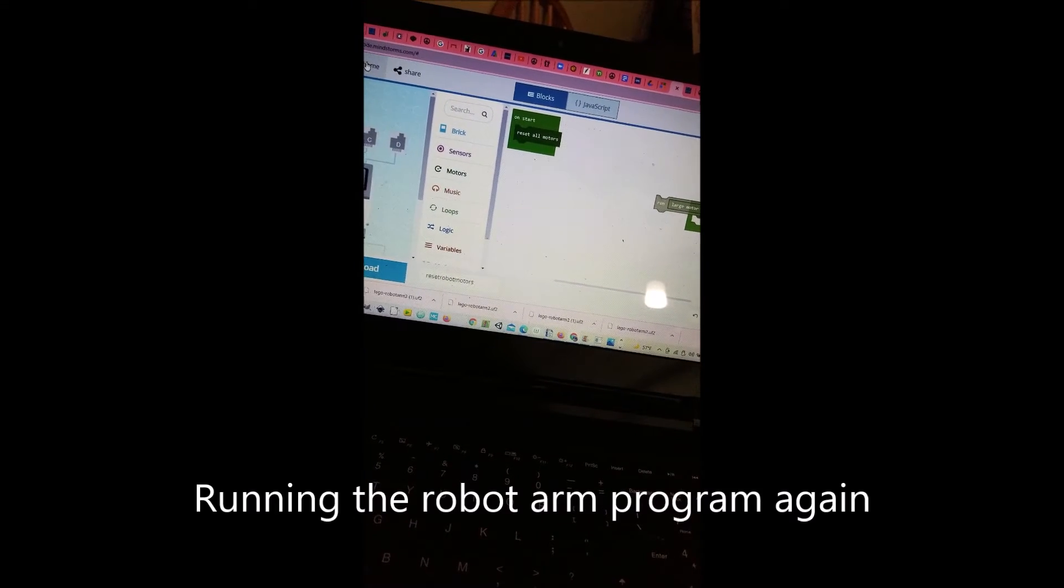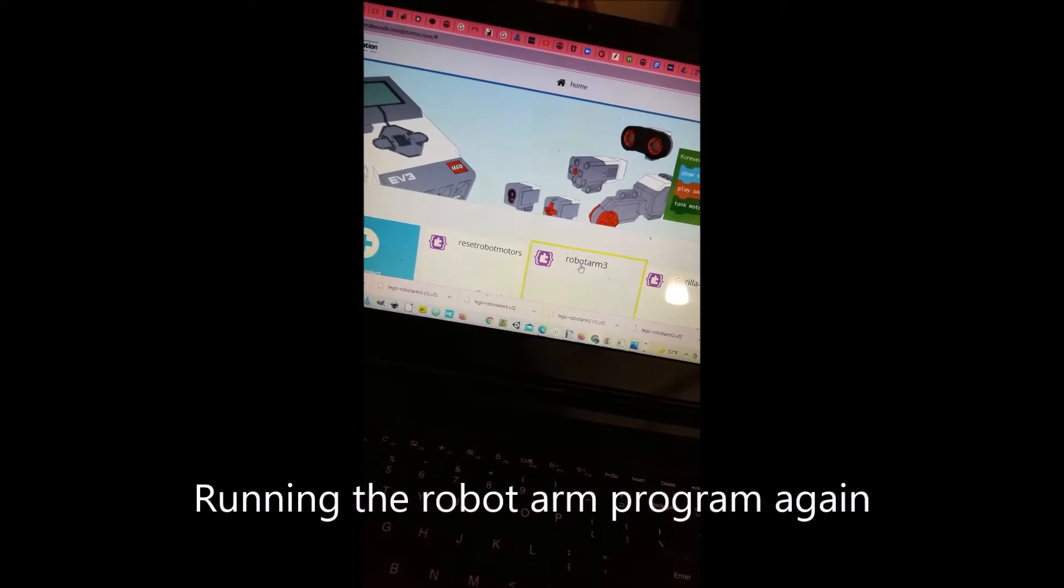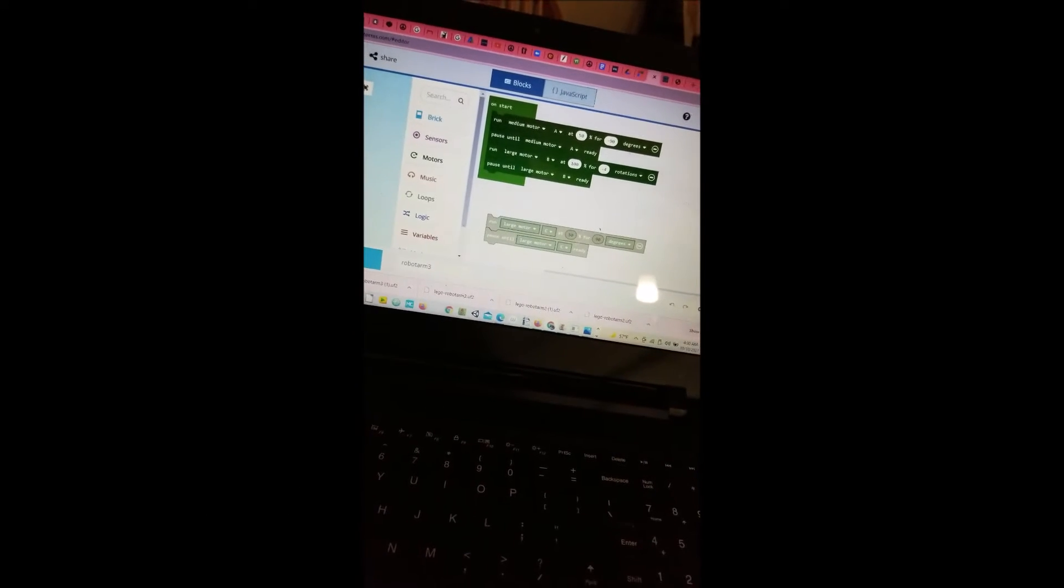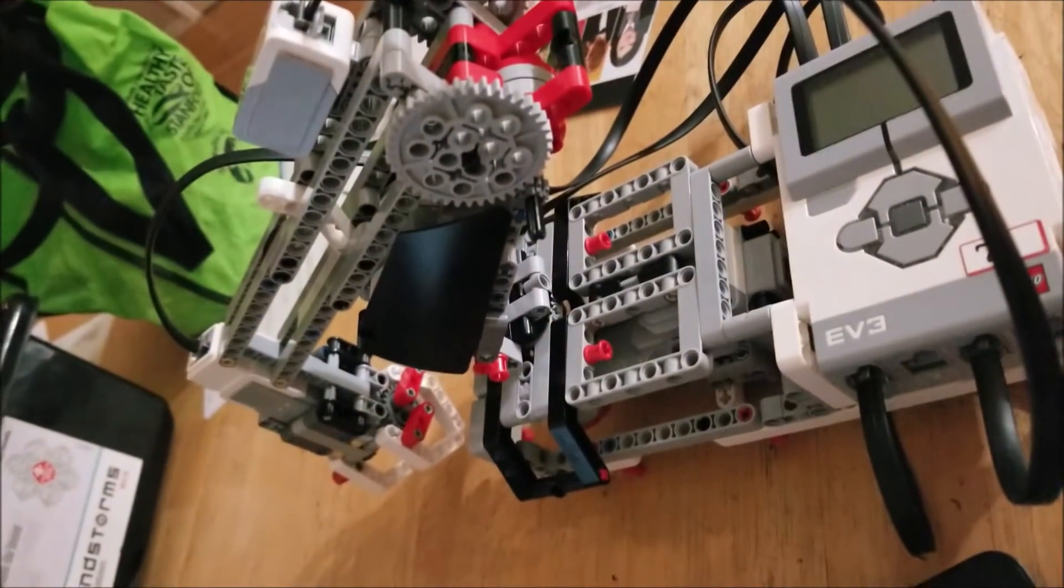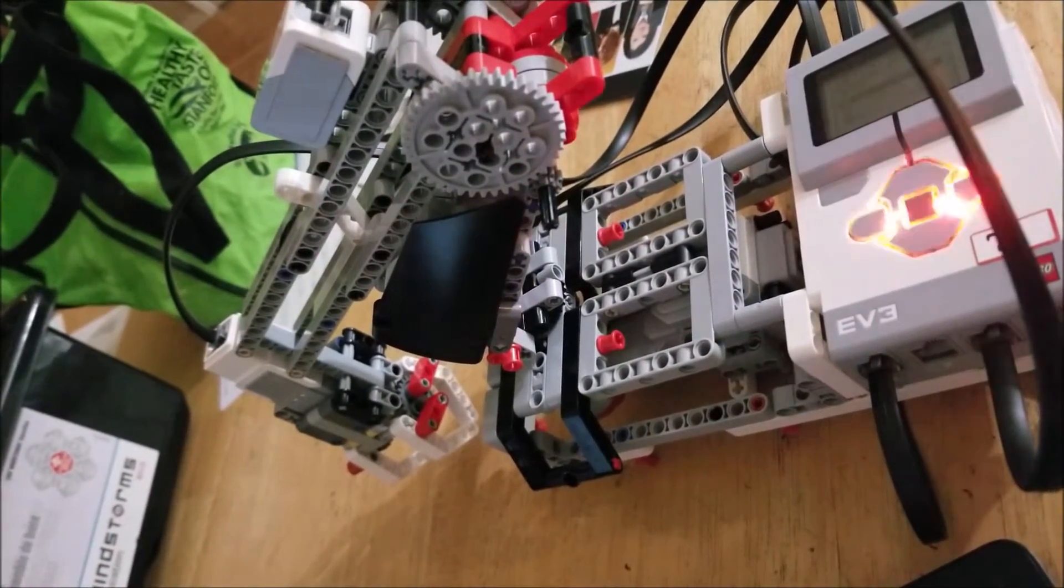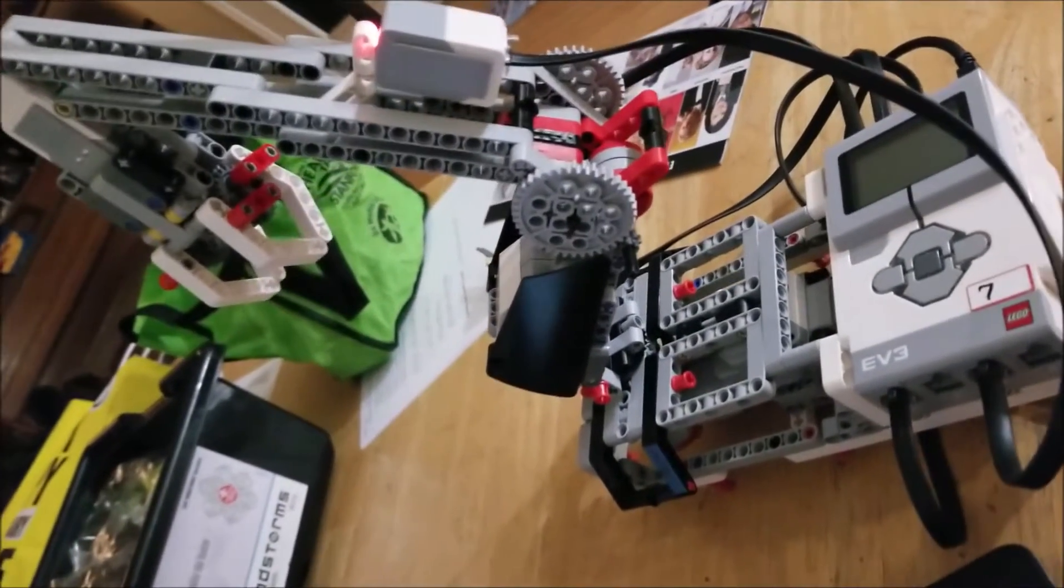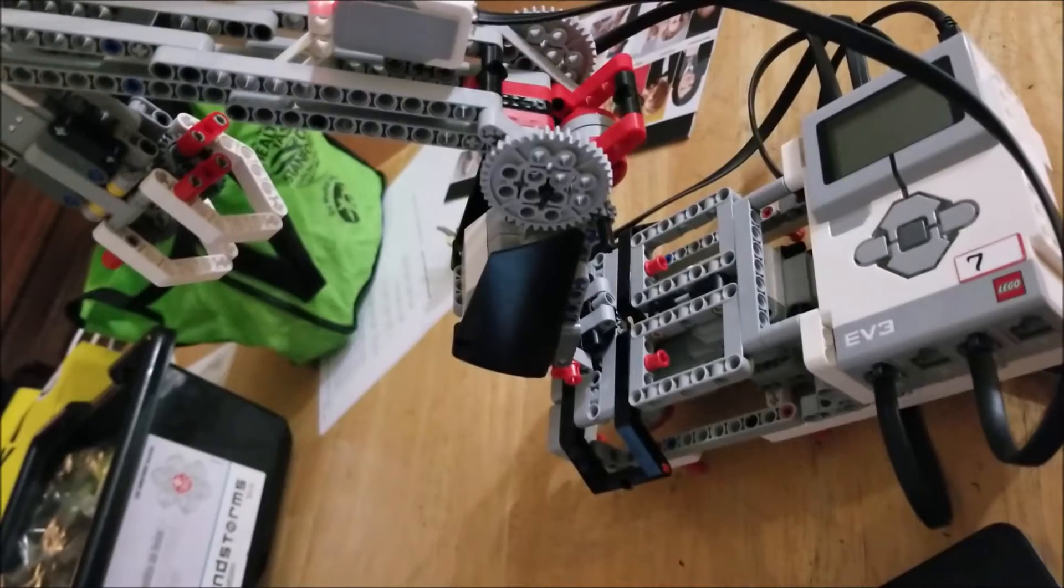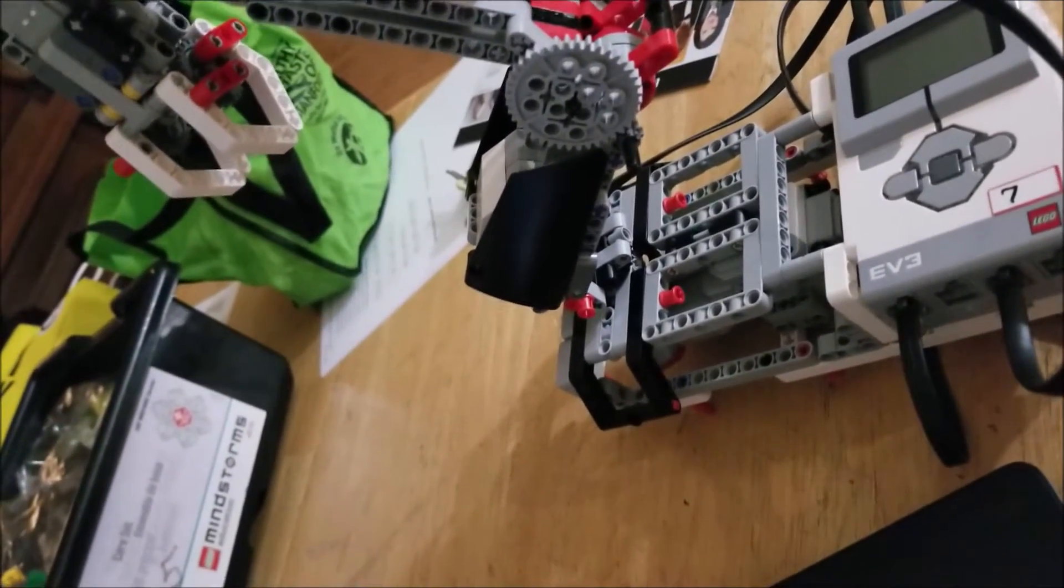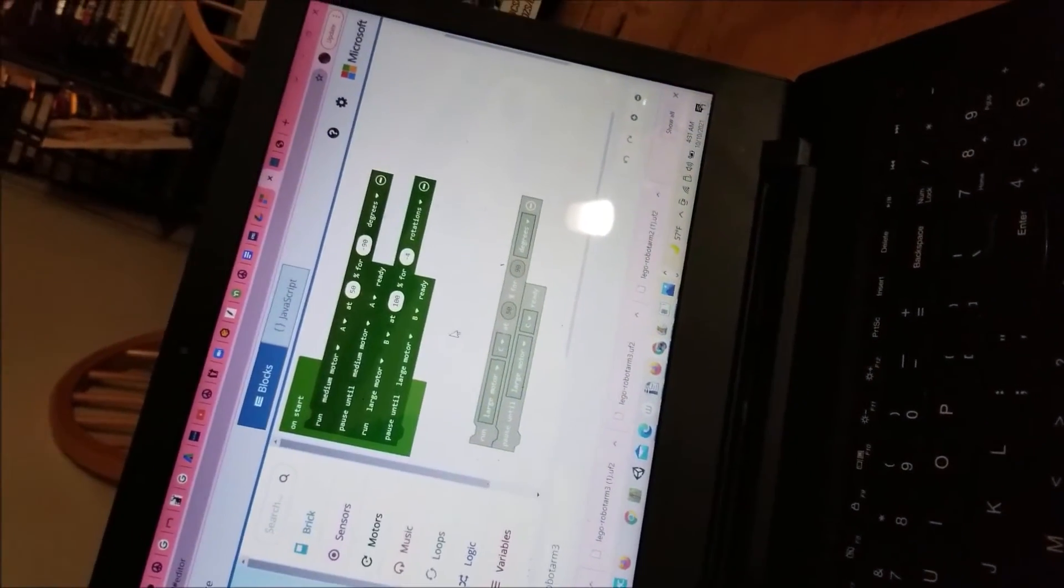So robot arm. Okay, so that is robot arm B going up. Yay! Now we're going to add robot arm C, but we're going to reset it first.